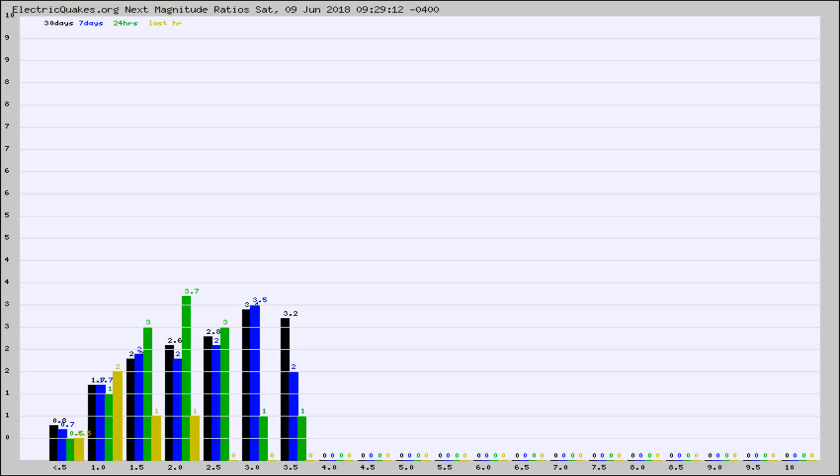Again, the black column is 30 days, blue is 7, green is 24 hours, and gold is in the last hour.